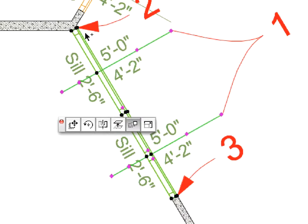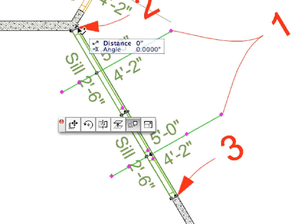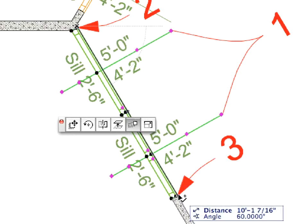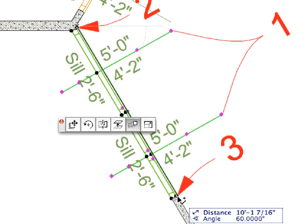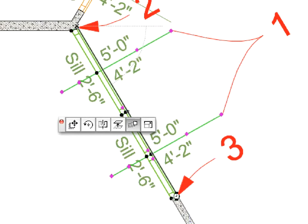Click the point defined by Label 2 for the beginning point of the drag vector, and then click the point defined by Label 3 for its ending point. The six new windows will be created.